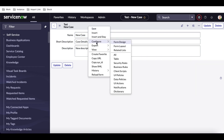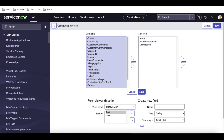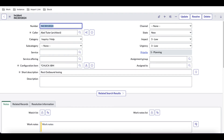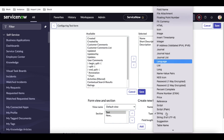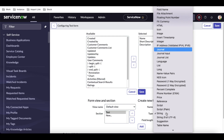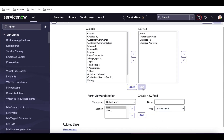The very first thing we have to do is right-click, then select 'Configure', then 'Form Layout'. Under this form layout, you can see there's a field called 'Activities' where we can add the activity filter. But if you want to add comments, we need to create a field. I'll create one called 'Manager Approval' and select the type as 'Journal Input'. In our last video we talked about what journal, journal input, and journal list are. I just need to take input from the user, so I'll select type as 'Journal Input' and then save.